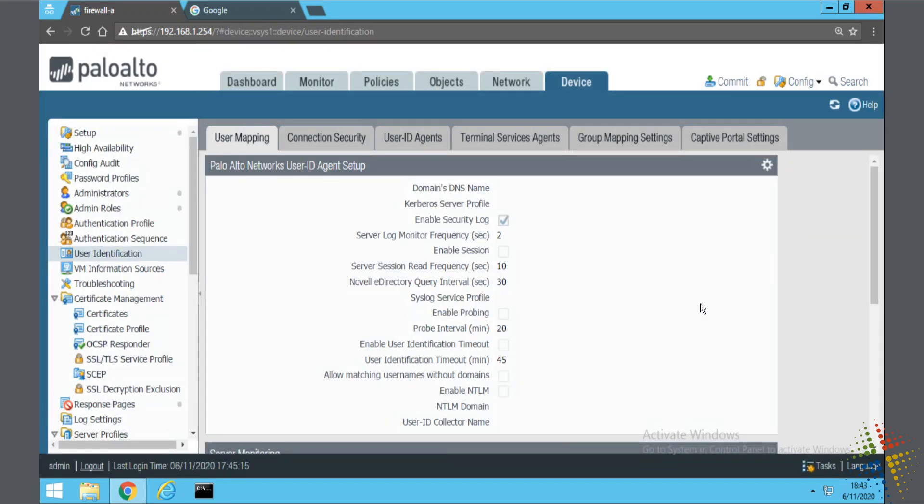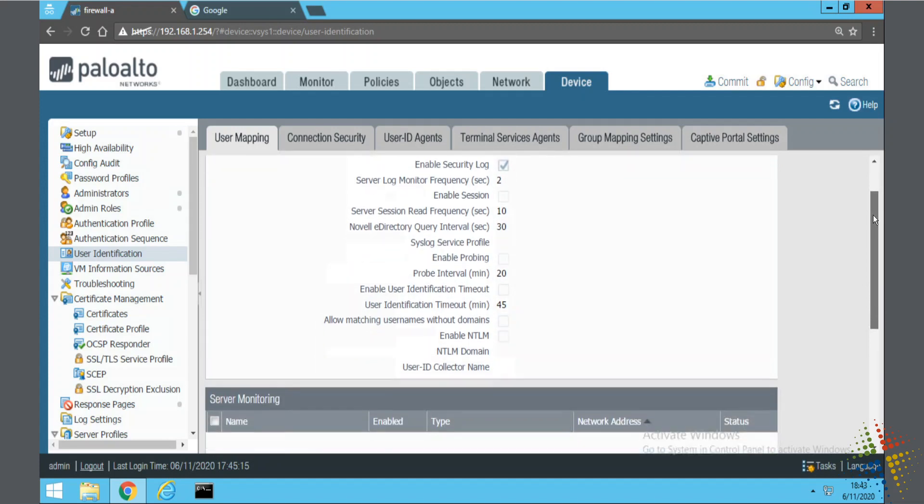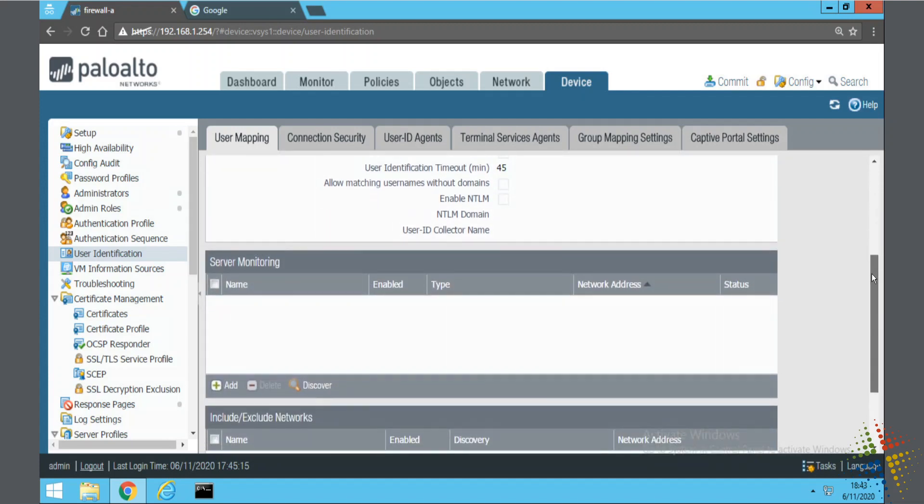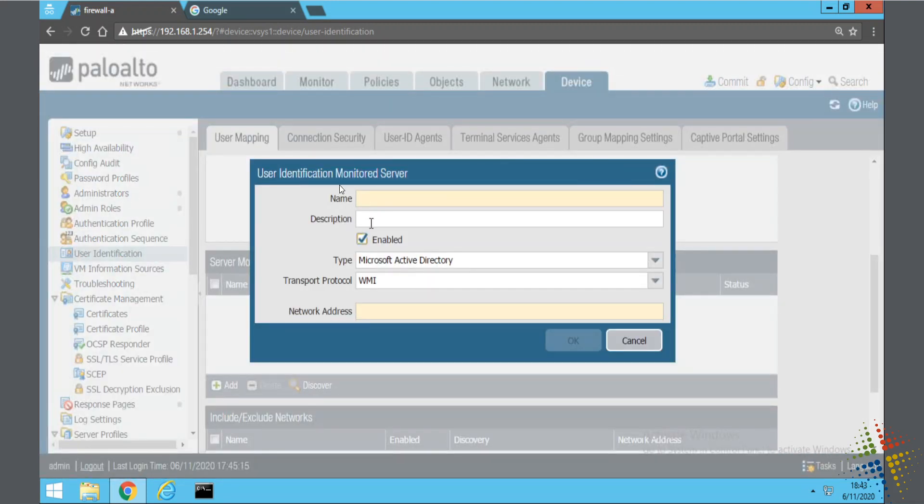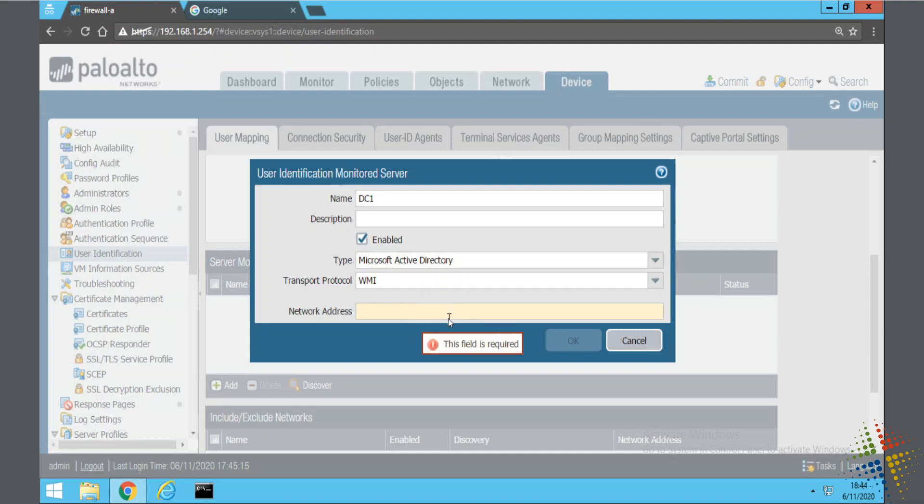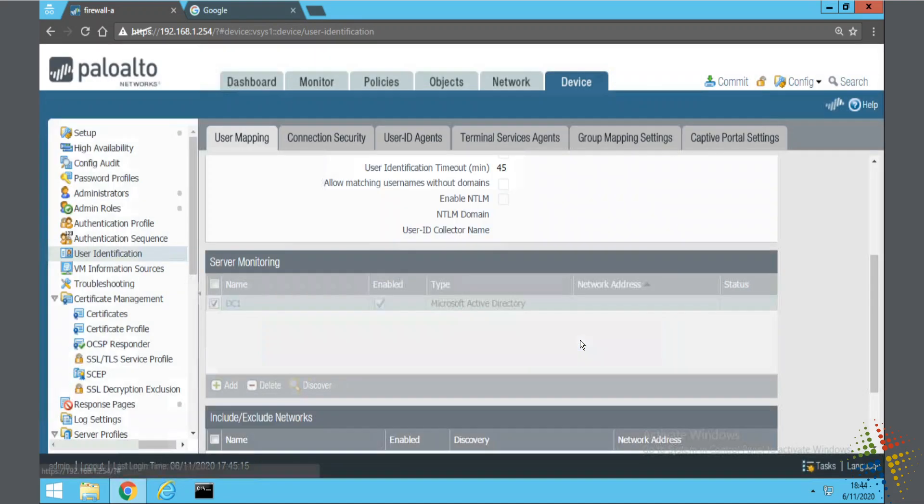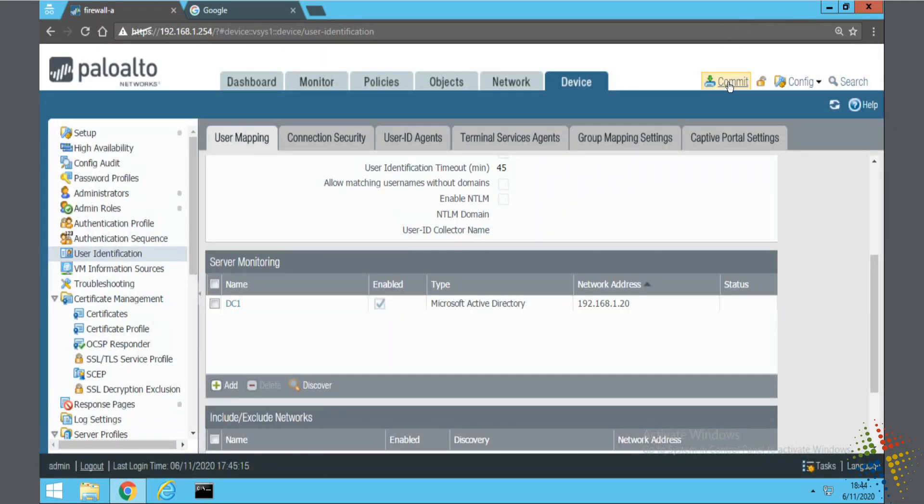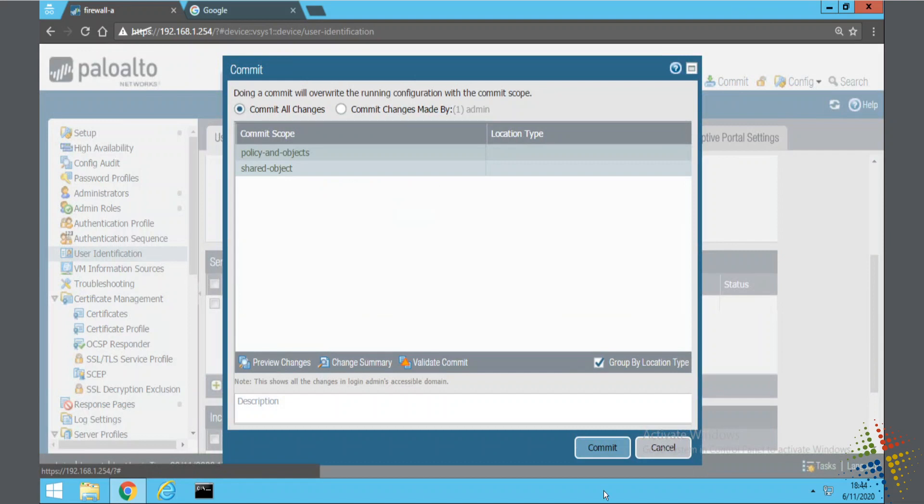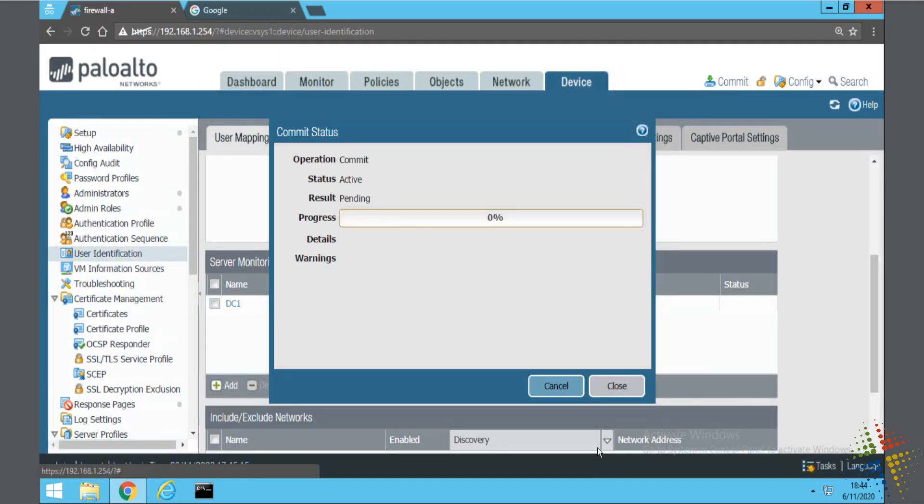So now that we've set this up to be able to log into the domain controllers, we still need to tell it which domain controllers to log into. So if we scroll down just a little bit, we see a server monitoring section. We'll click add. And here we specify our server that we want to log into. Specify DC 1, 192.168.1.20. And commit. If you have multiple DCs in your environment for that server monitoring, you would want to include all of them so that it will monitor all of them and make sure that it captures all the logins for all the users.